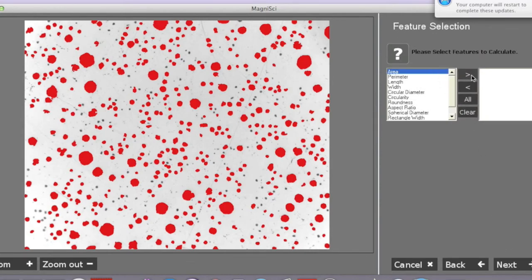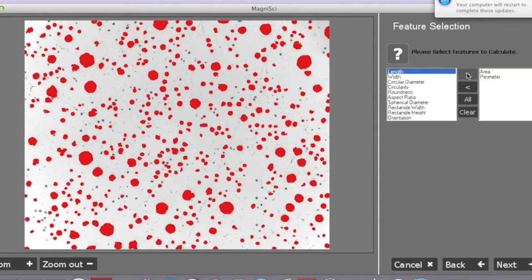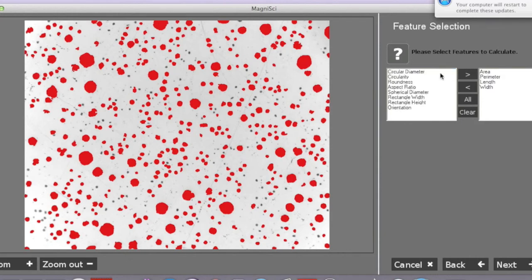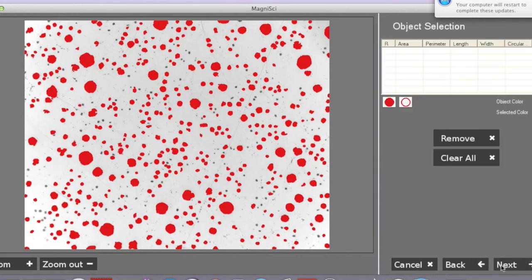We then select how we want the particles to be analyzed. Our last step will be selecting the particles we want.